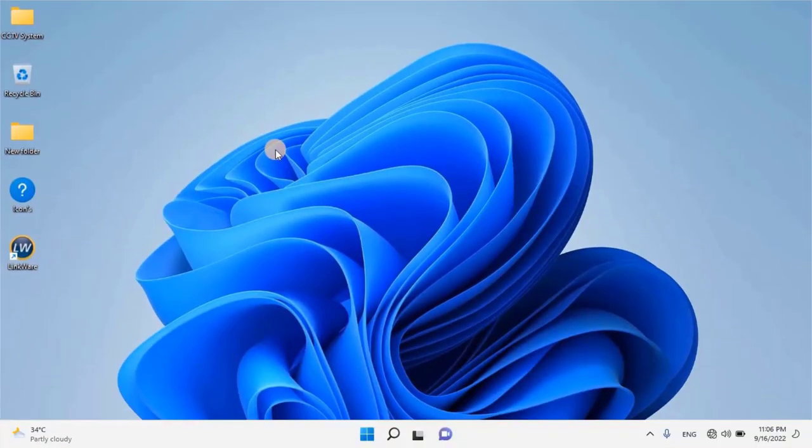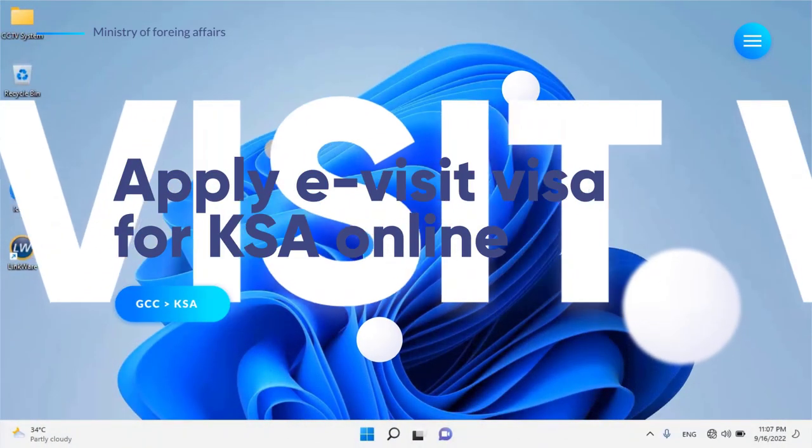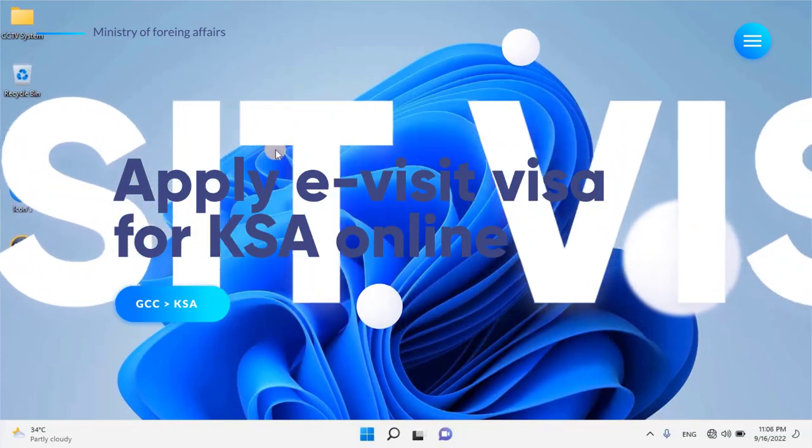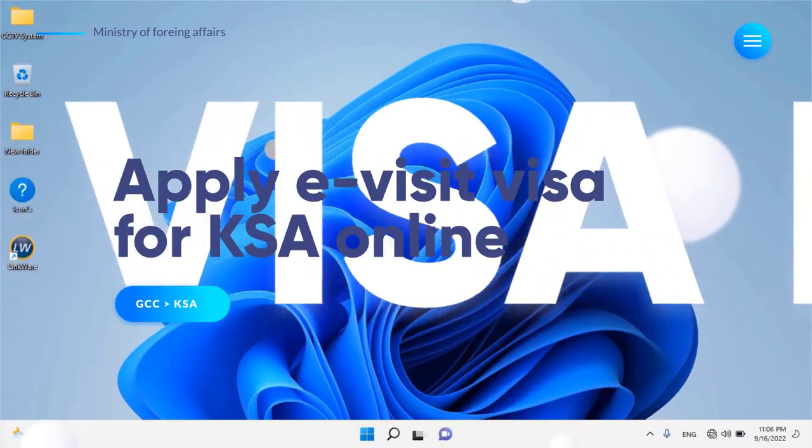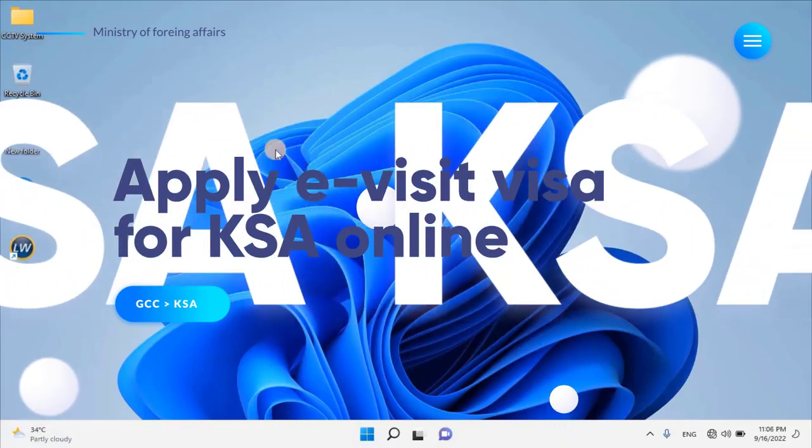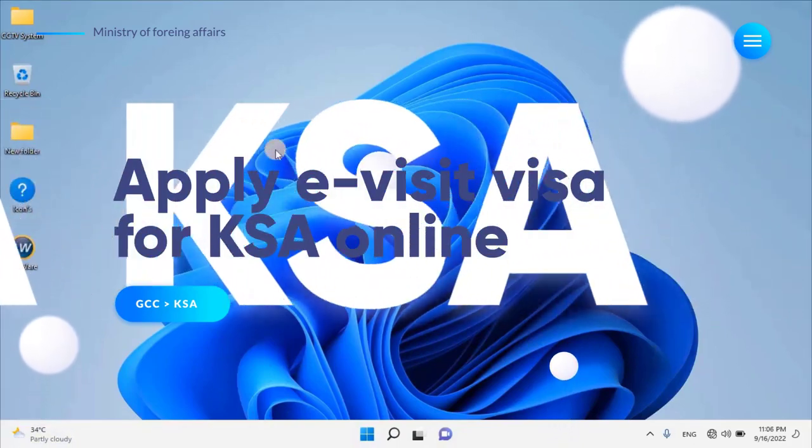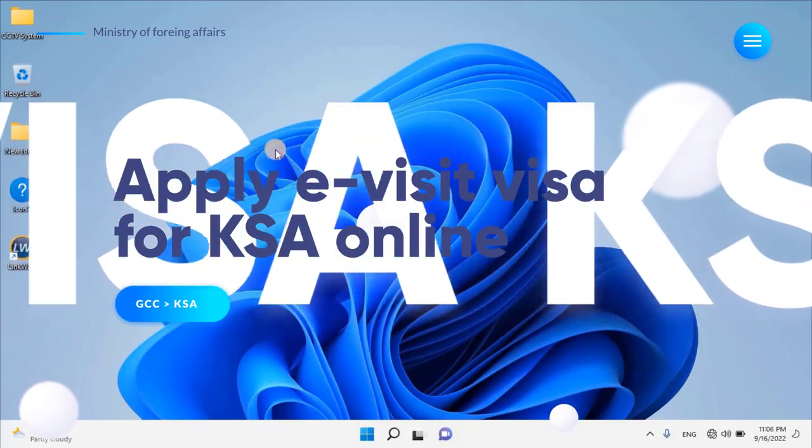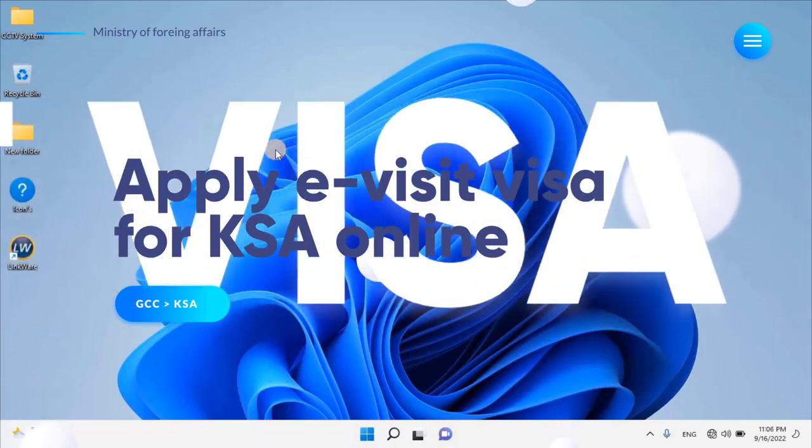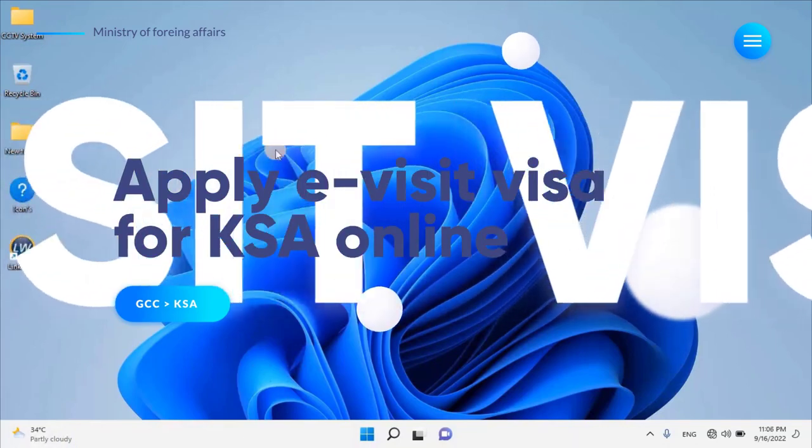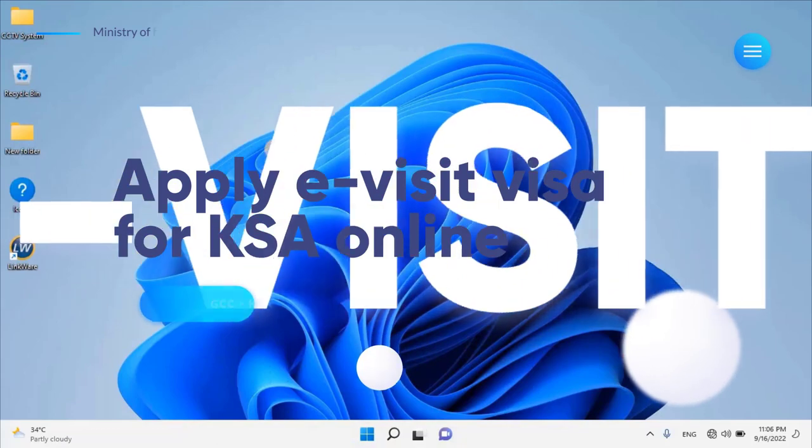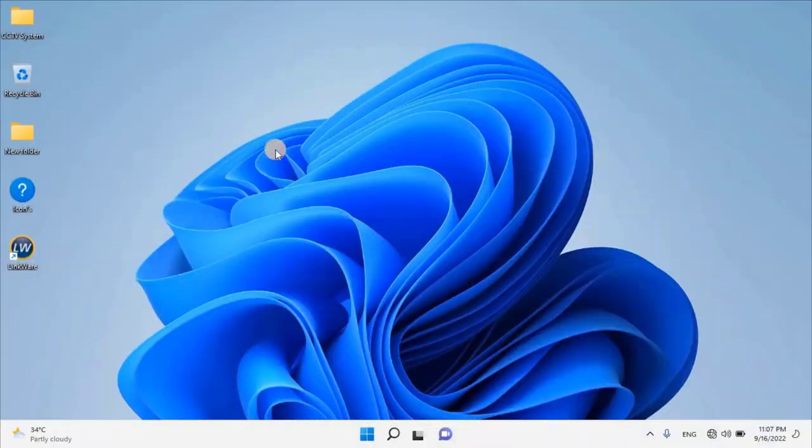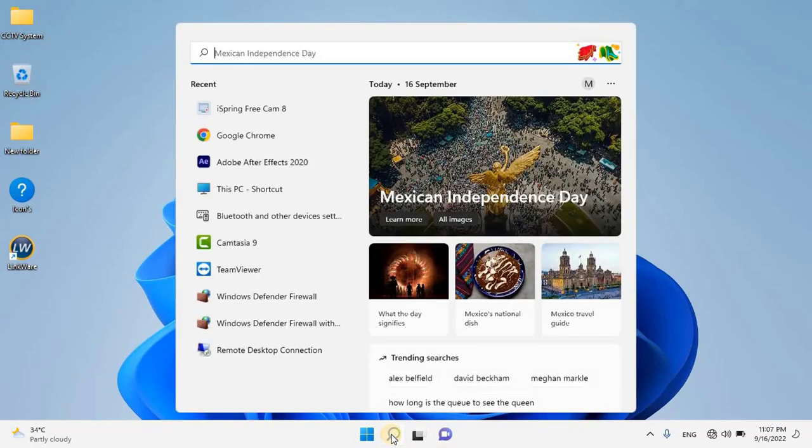The Ministry of Foreign Affairs of the Kingdom of Saudi Arabia has recently announced that residents of GCC countries, such as Qatar, are now eligible to apply for an e-visa to visit Saudi Arabia, with the added privilege to visit or perform the UMRA. Many residents of Qatar have been excited about the news. In this video, we take you through a step-by-step process on how to apply for an e-visa if you're a resident of Qatar. Let's start the video.